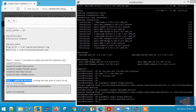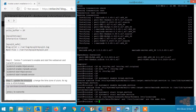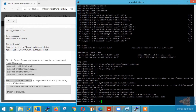Step 7: Updating the time zone. Copy-paste the command to set the time zone to Indian Standard Time. If you want to set your own time zone, for example New York, then type the respective country and city.